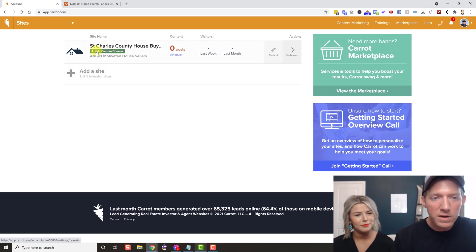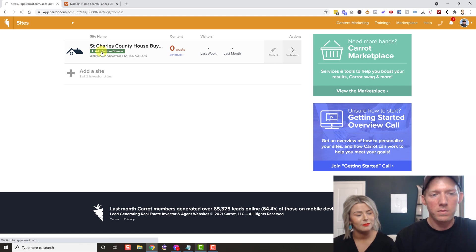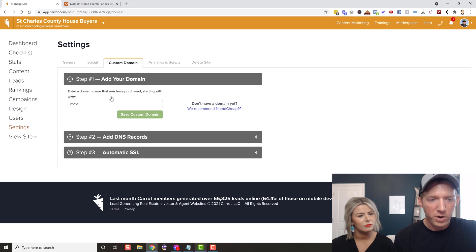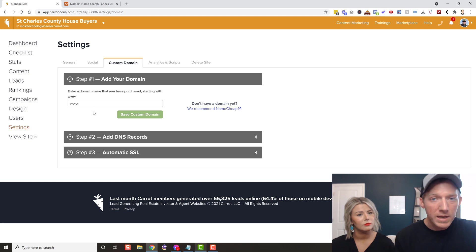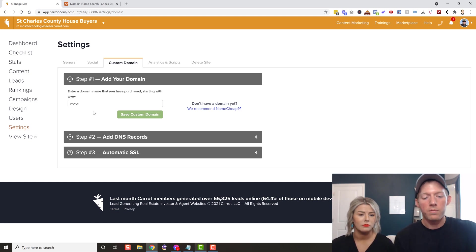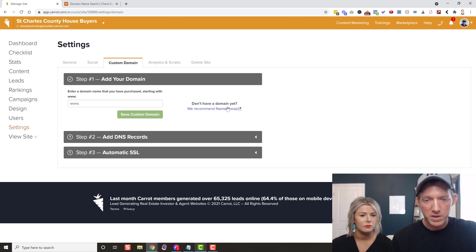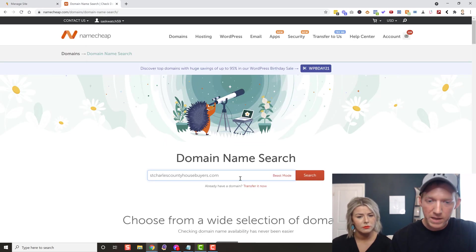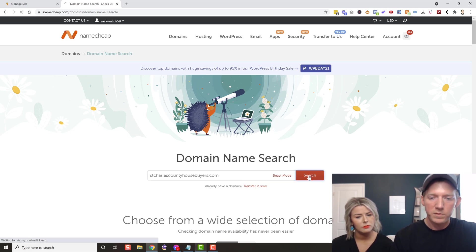This is very simple — they make it easy. You can see this green Add Custom Domain button. Click it and it pops you into the custom domain section. It says enter a domain you have already purchased starting with www. If you haven't purchased a domain yet, I highly recommend Namecheap — Carrot recommends Namecheap as well. I'm going to hop into my Namecheap account and search for stcharlescountyhousebuyers.com so you can see how it's done.